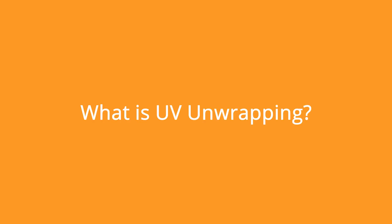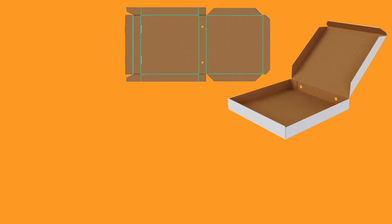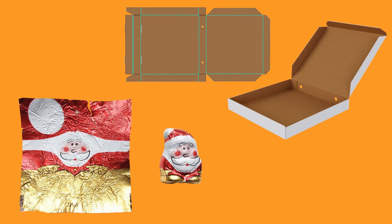Simply put, unwrapping is the process of creating a 2D map of a 3D object. This is called a UV map and it's used to project an image or texture file onto the 3D object. Think of this like dismantling a cardboard box or unwrapping a chocolate santa. The maps are flattened and look kind of strange but on the model it makes perfect sense.